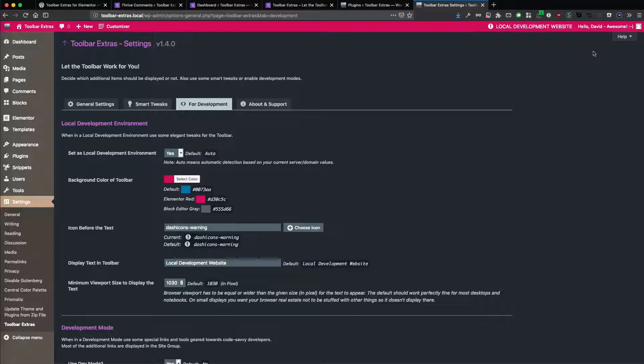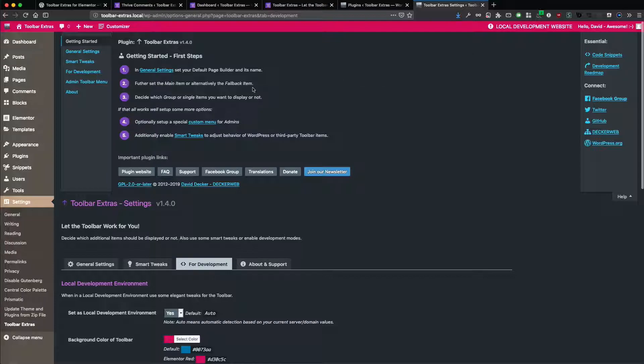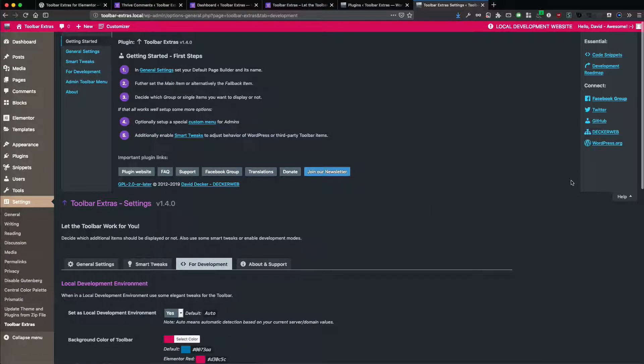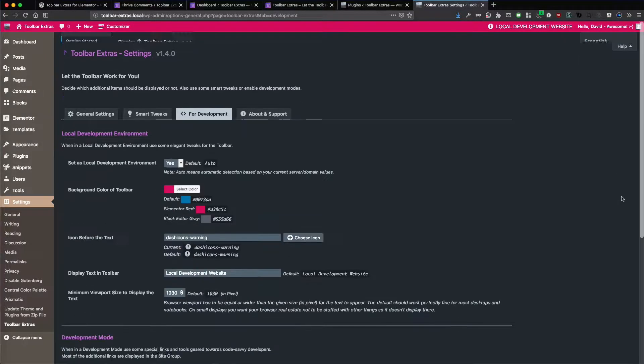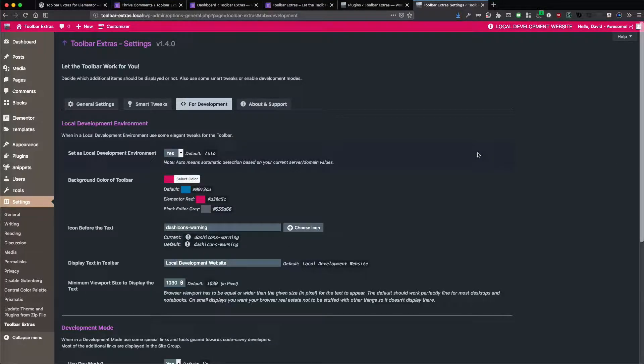And make you more productive also at night times. So with my plugin, Toolbar Extras, it's also integrated for the help tab. So that all looks good as it should be.